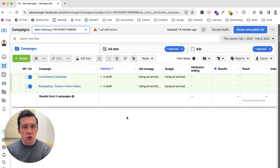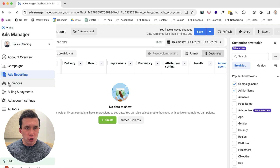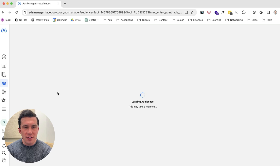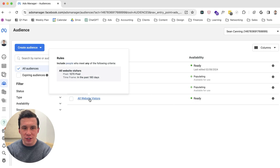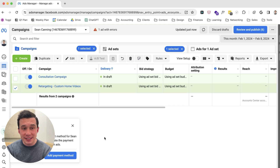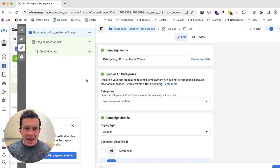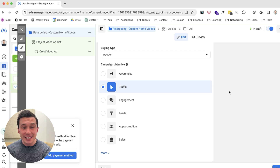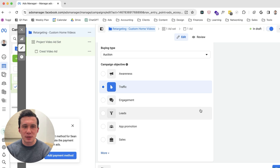As you can see here, we have the two campaigns. Basically, you need to set up custom audiences in order to retarget people engaging with your website or social platforms. What we have here is all website visitors, profile engagers, and video ad viewers. And here are the two campaigns that have been set up: the retargeting custom home videos campaign and the consultation campaign. When you go into edit, you need to be very careful with the campaign setup here because this is going to determine how your ads get delivered and the different types of options you have.